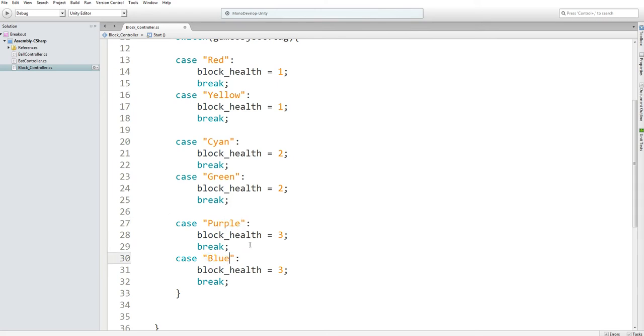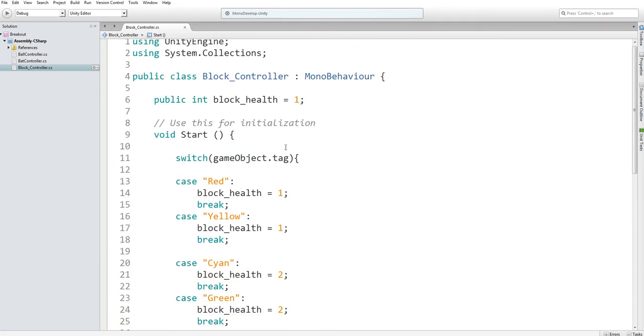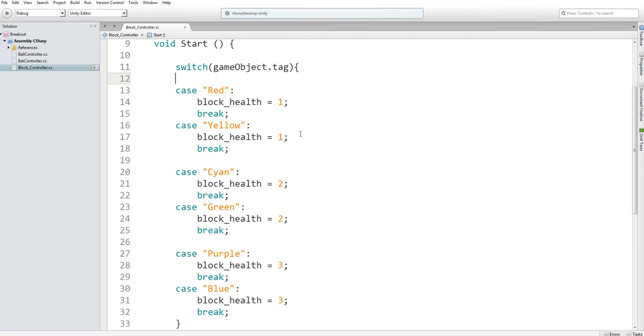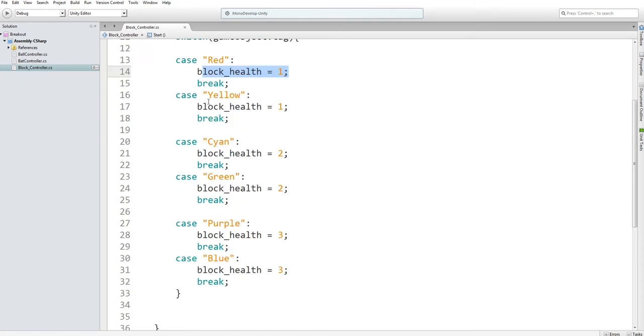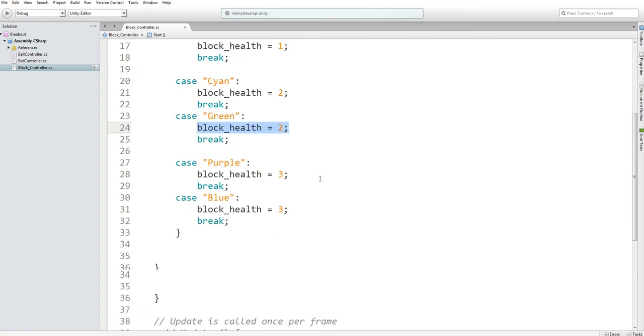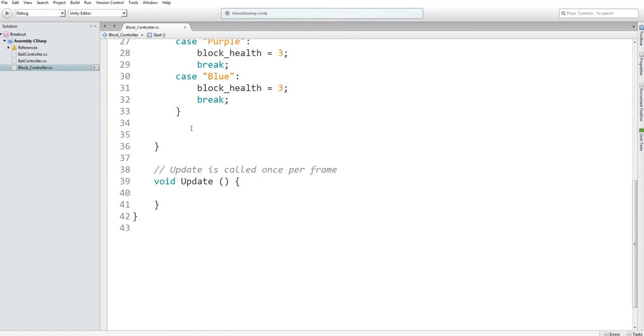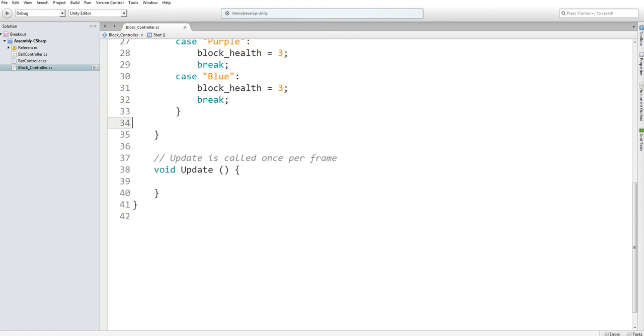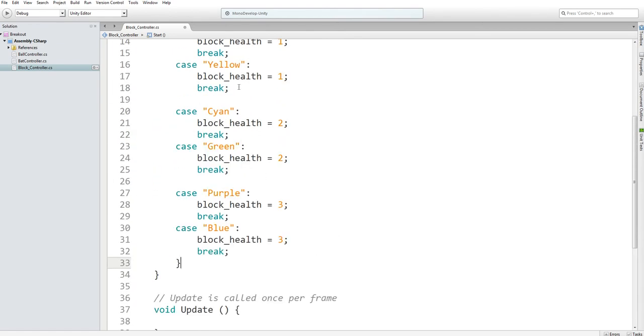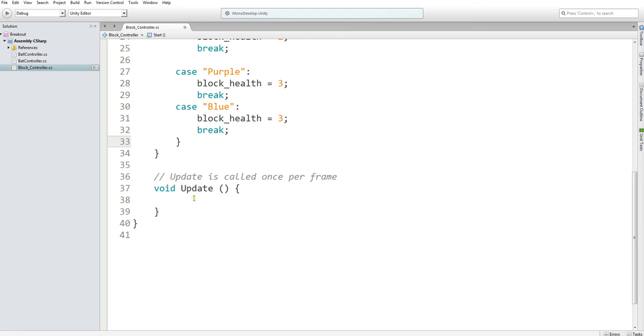So just to reiterate what the switch statement is doing, we go in and then tell the computer that we want to check the tag of the game object. If the tag is a red one, we're going to set the health to one. But if it isn't, it'll just keep going. And once it finds a case tag that matches, then it'll set the health and it'll just move on. And that's how it will initialize the health of the blocks.